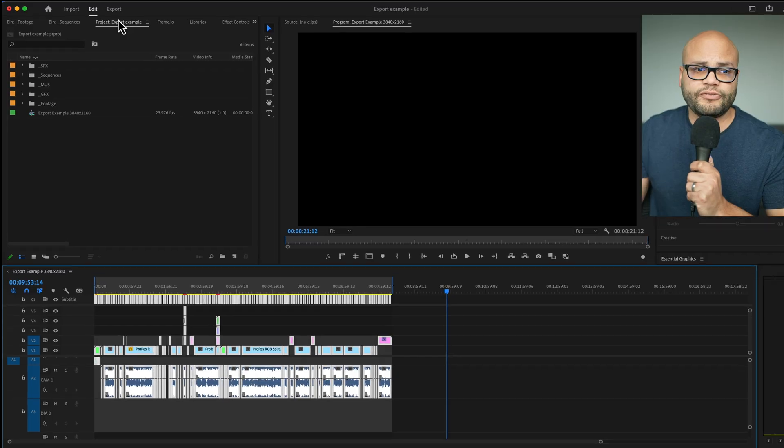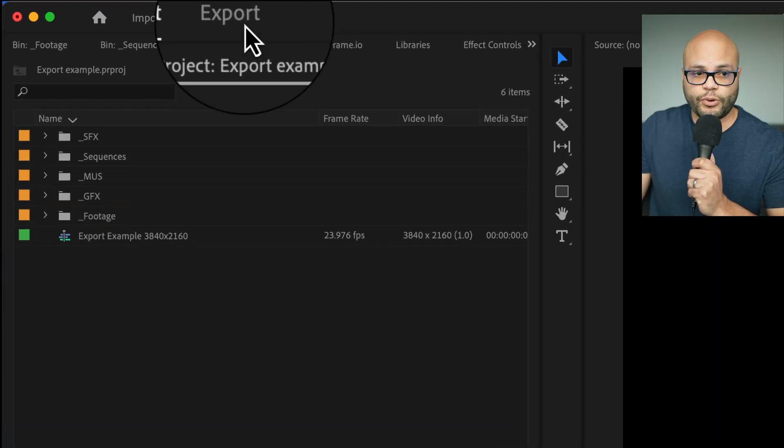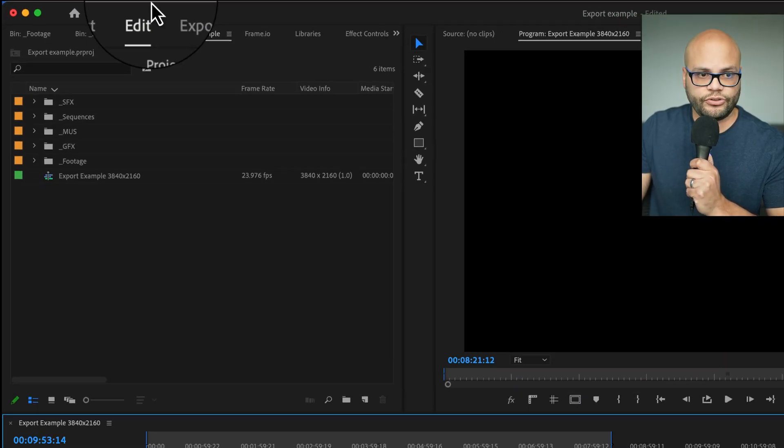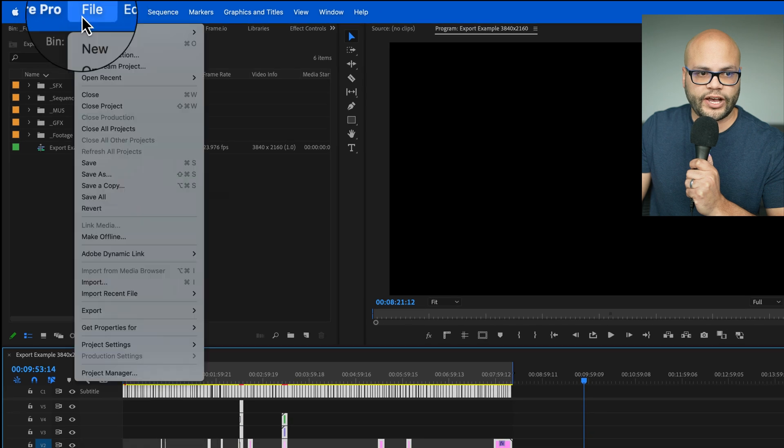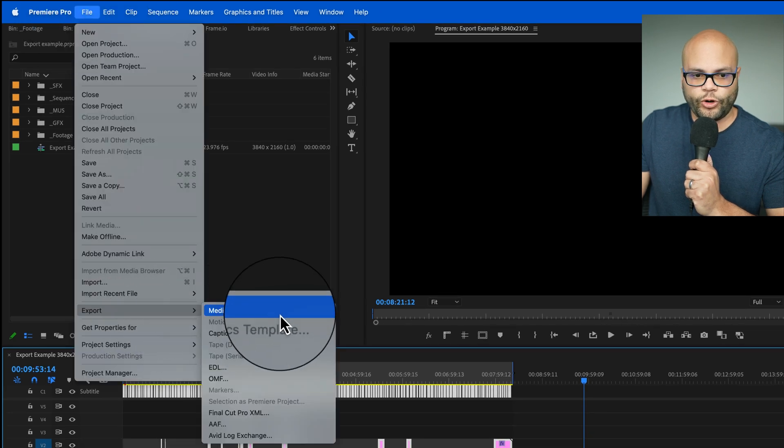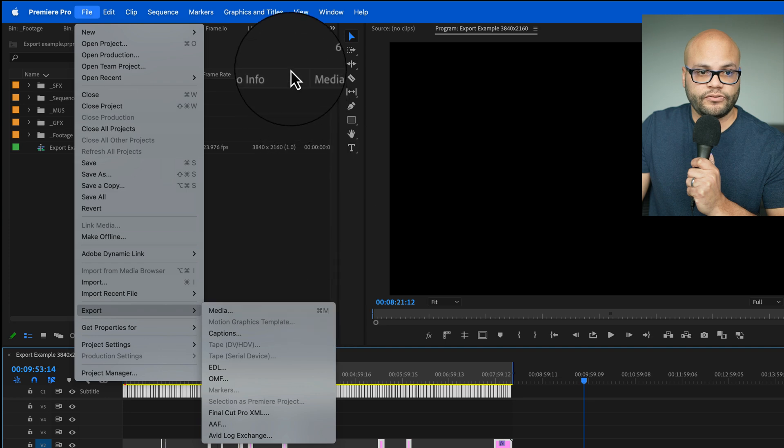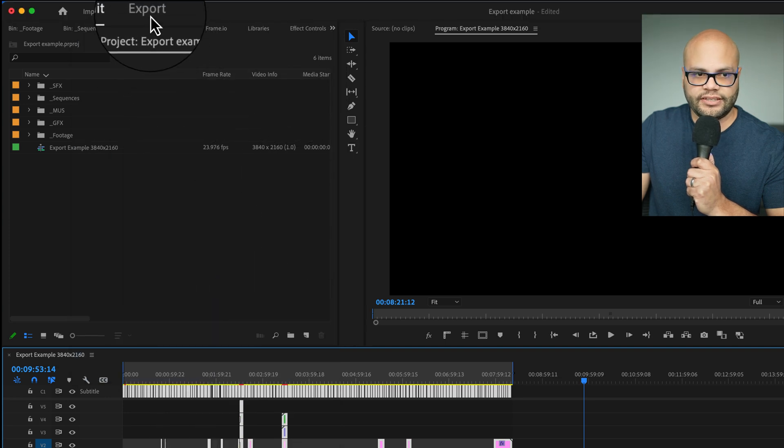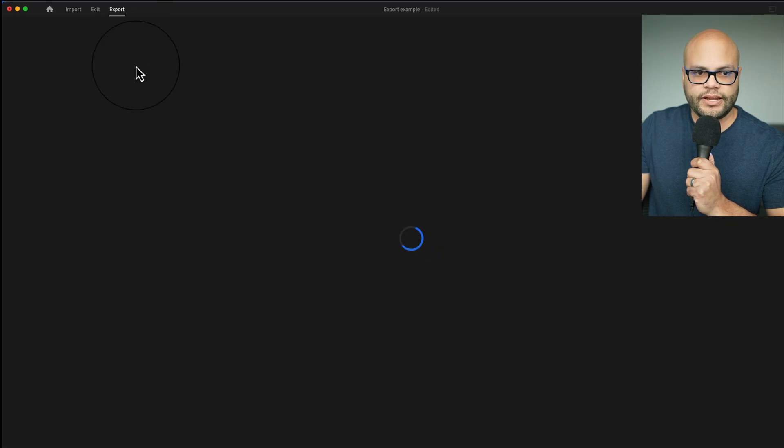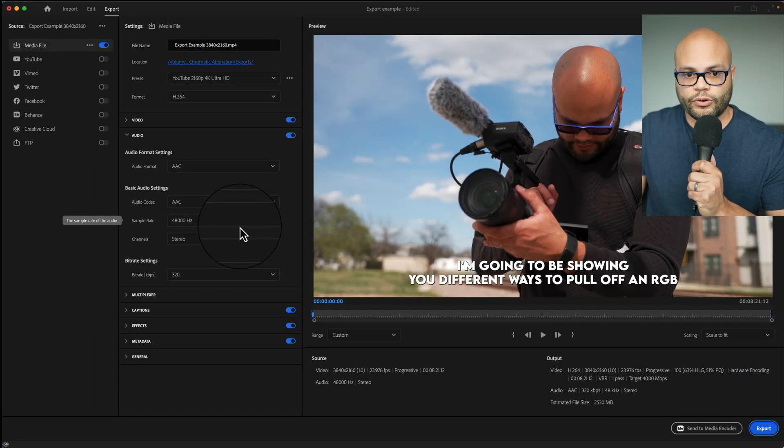Now we need to go to the export menu. A couple different ways you could do this. You could hit the export button right here, you could go to file, export, media, or you could hit command M or control M on Windows. For this, I'm just going to hit the export button, and now we are in the export window.